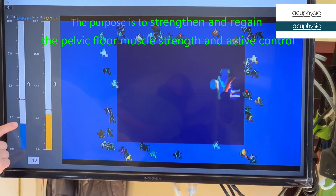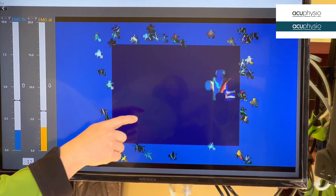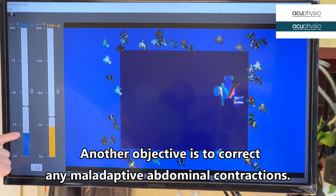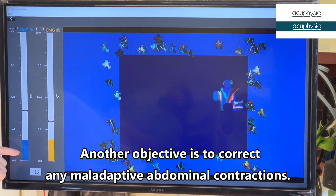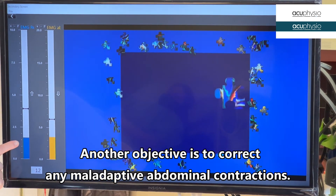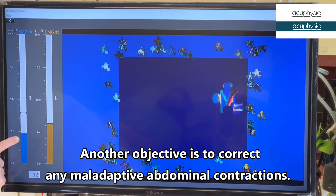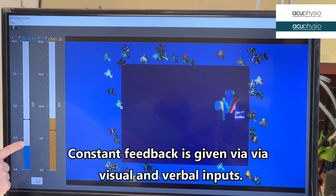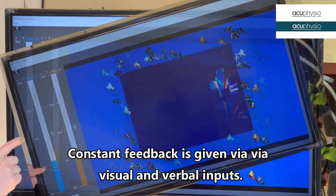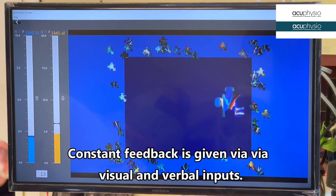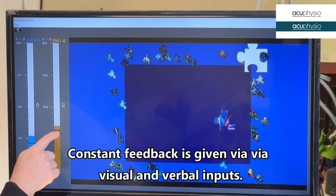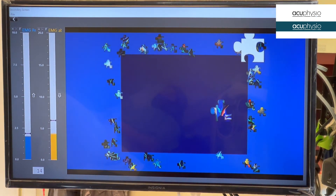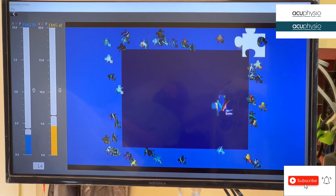Now, if you are able to do that, the puzzle is going to complete — it's going to move. If you cannot do that, I'm going to lower the bar down a little bit. Contract. Relax. I'm going to lower the bar down a little bit. Hold it there. Now you've got to relax your abdominal muscle. You have to relax your abdominal muscle, otherwise the puzzle is not going to move.